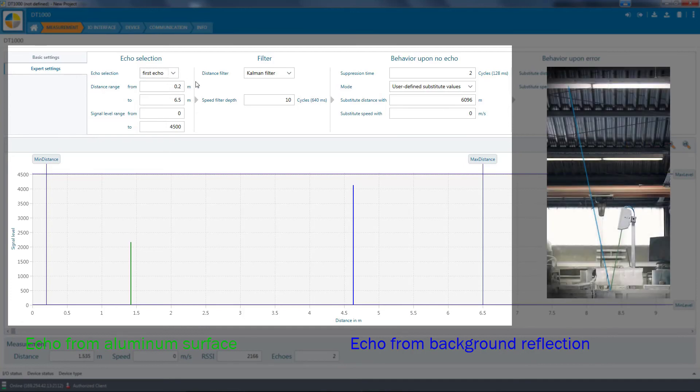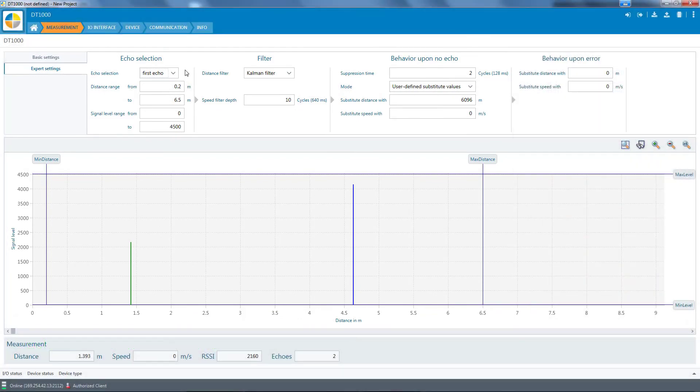Without the multi-echo capability of the DT-1000 distance sensor, measurement on the liquid aluminum surface would hardly be possible.